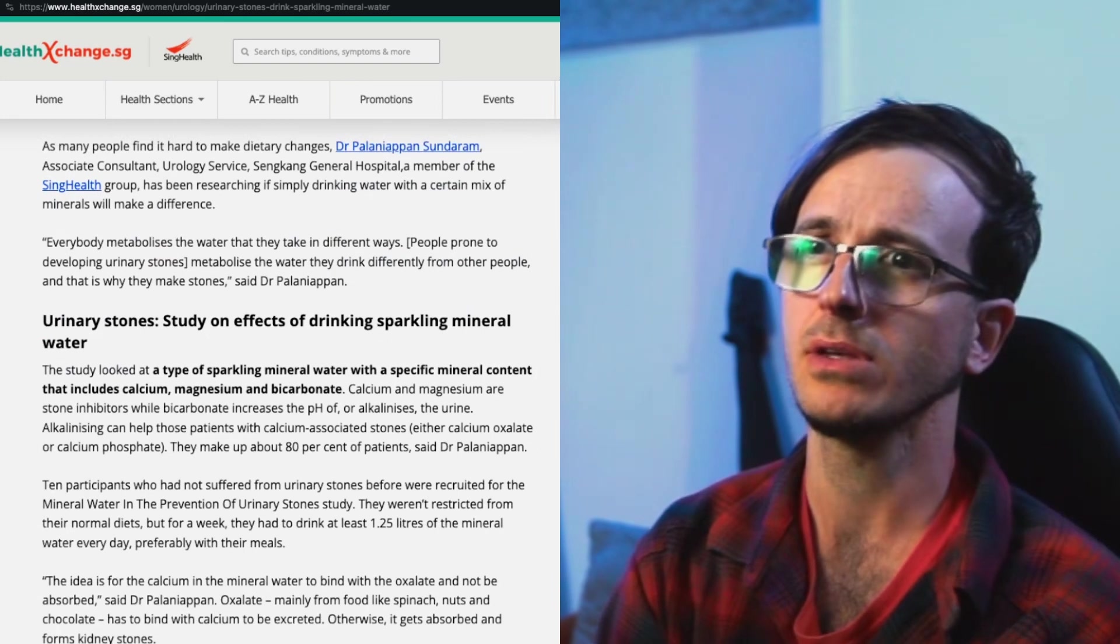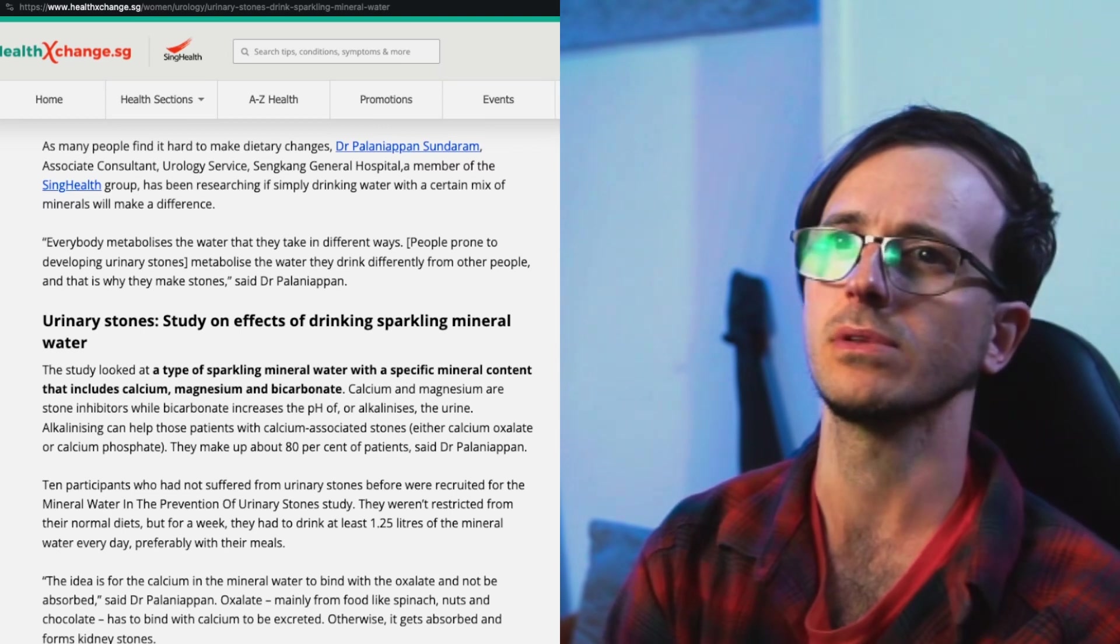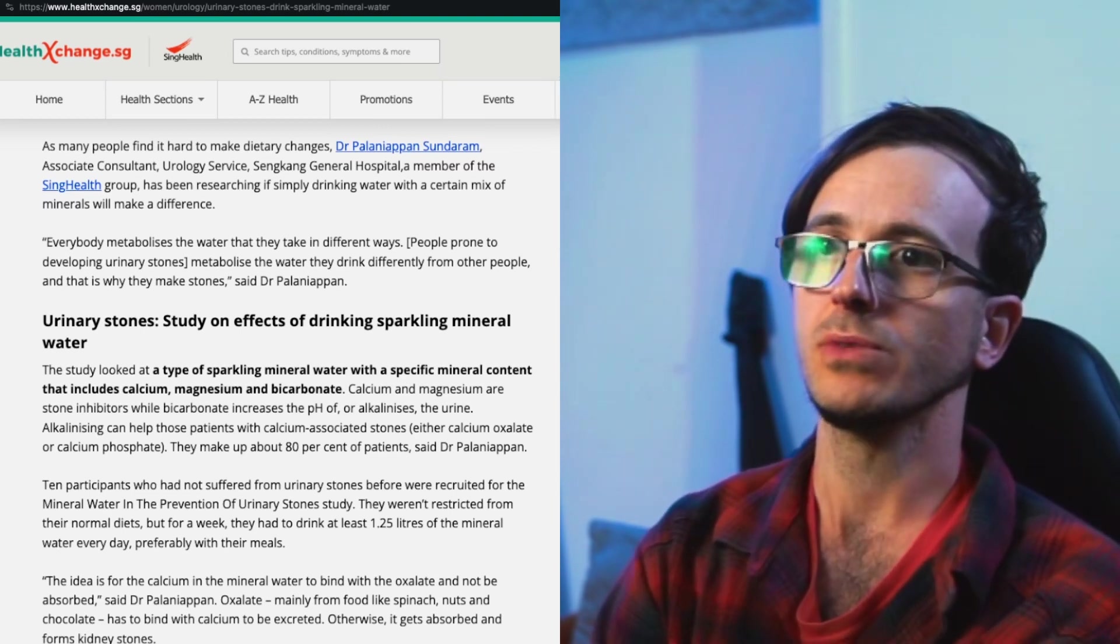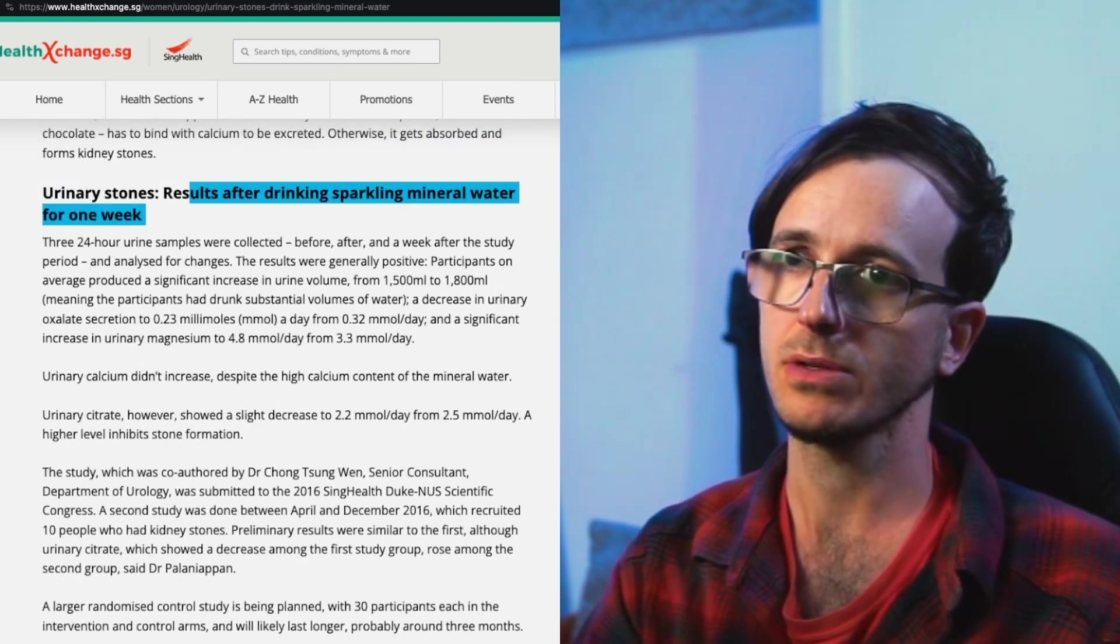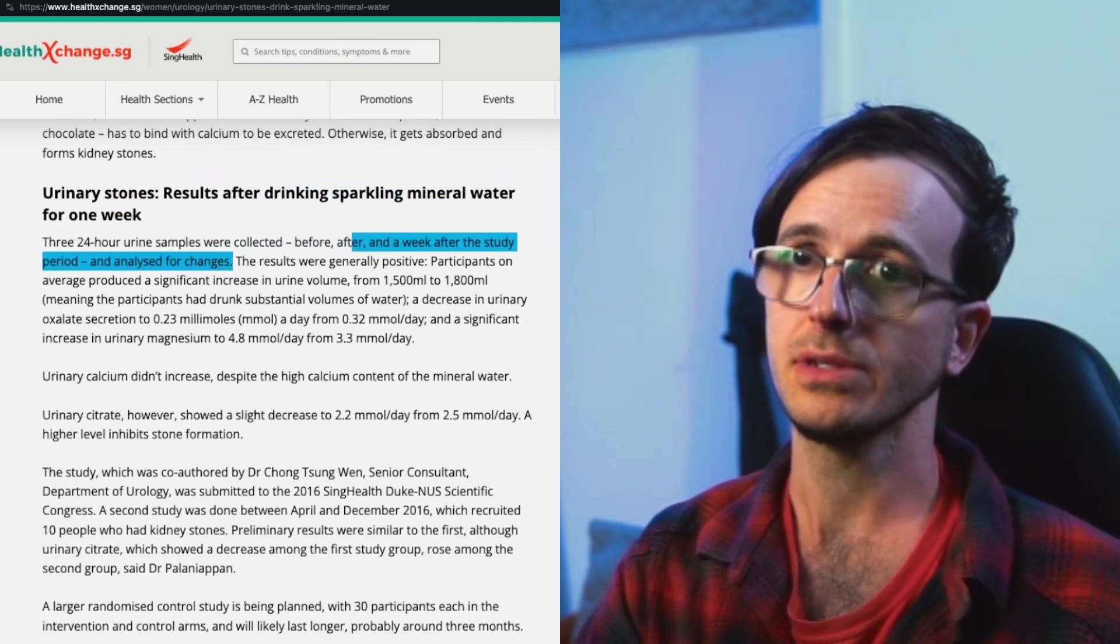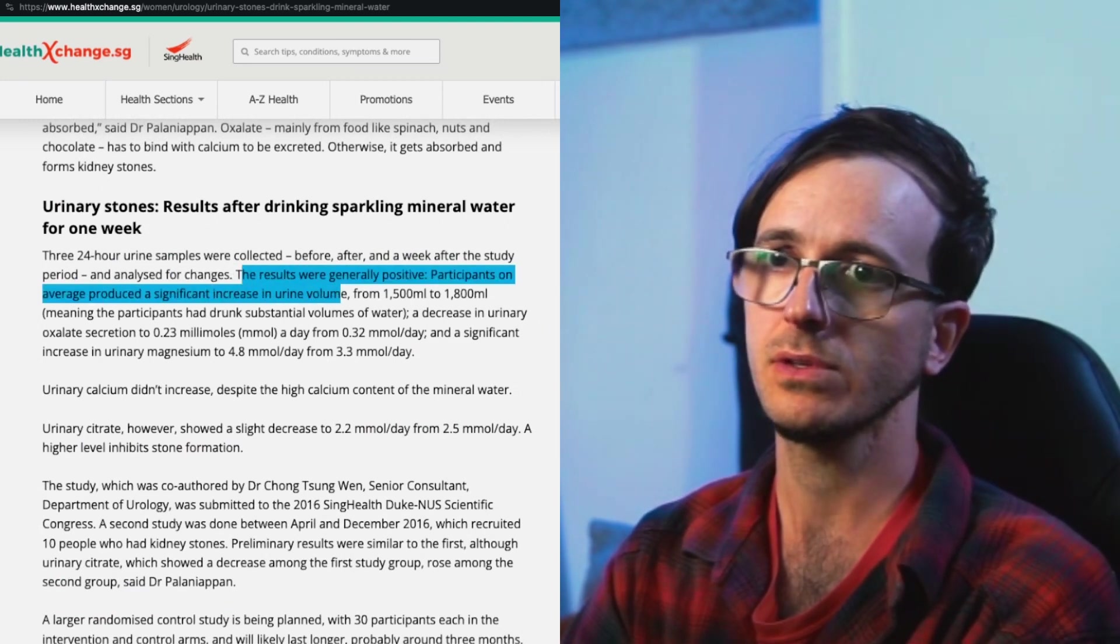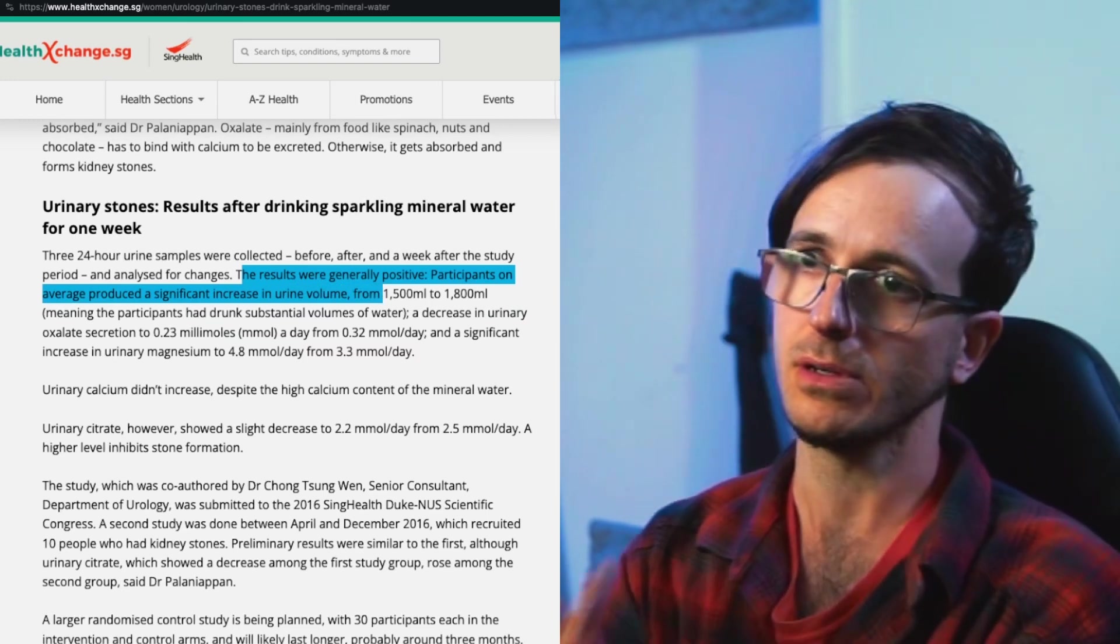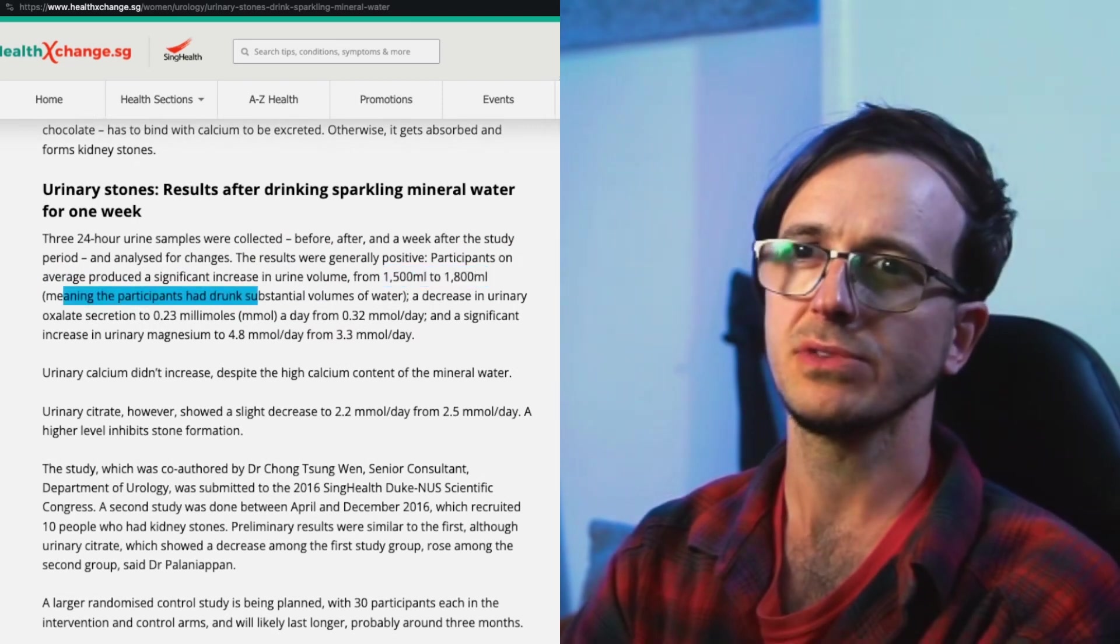As many people find it hard to make dietary changes, Dr. Palanyapan Sundaram, associate consultant urologist, has been researching if simply drinking water with a certain mix of minerals will make a difference. Results after drinking sparkling mineral water for one week - samples were collected before and after and analyzed for changes. The results were generally positive. Participants on average produced a significant increase in urine volume, obviously because you're drinking a little bit more water.